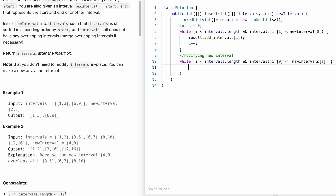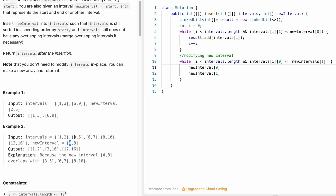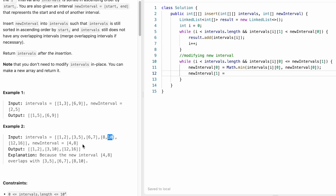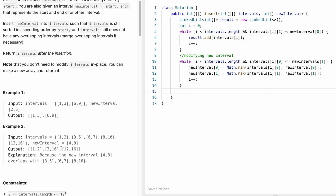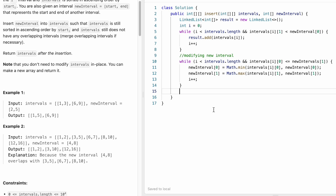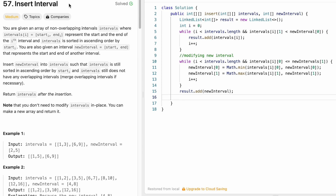While overlap exists, we keep updating the new interval. We set new interval start to Math.min of current interval's start and new interval's start, and set new interval end to Math.max of current interval's end and new interval's end. We increment i and continue. Once we can no longer update, we add the new interval to result using result.add(newInterval). Our task of inserting the interval is complete.